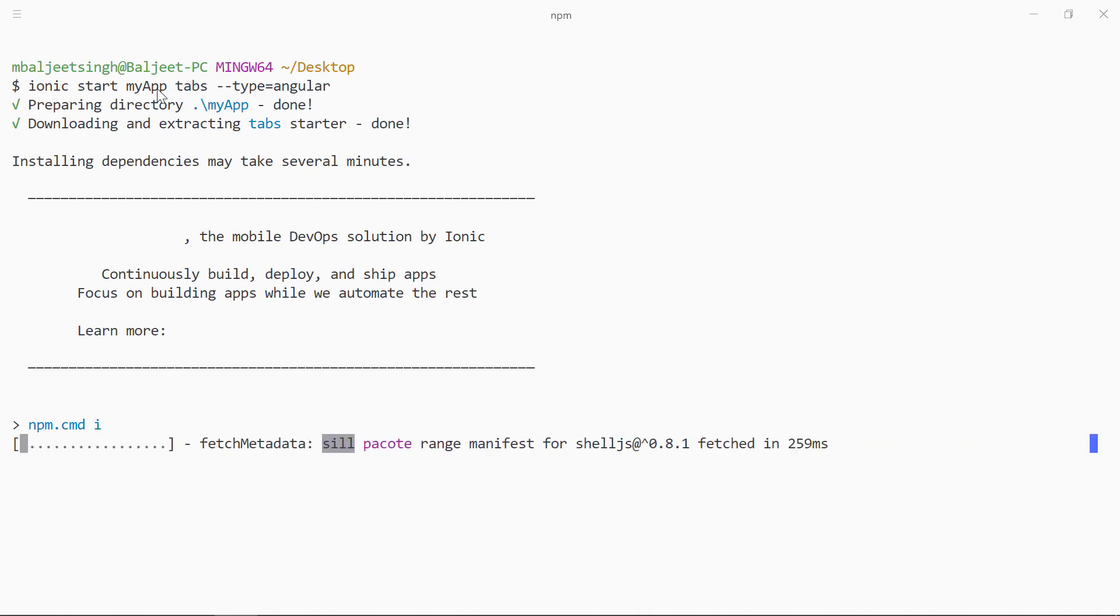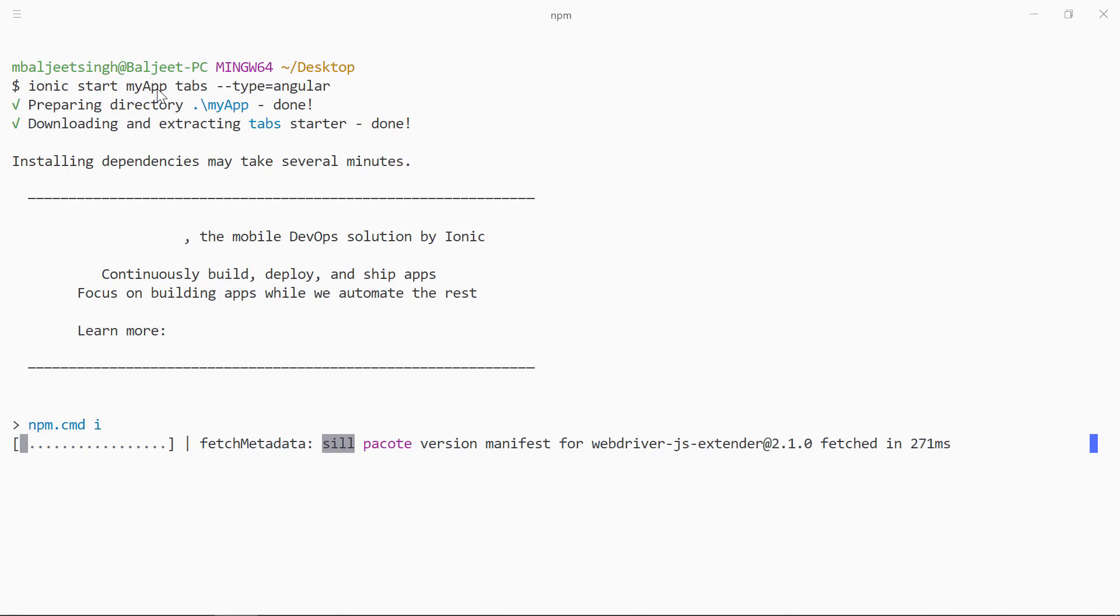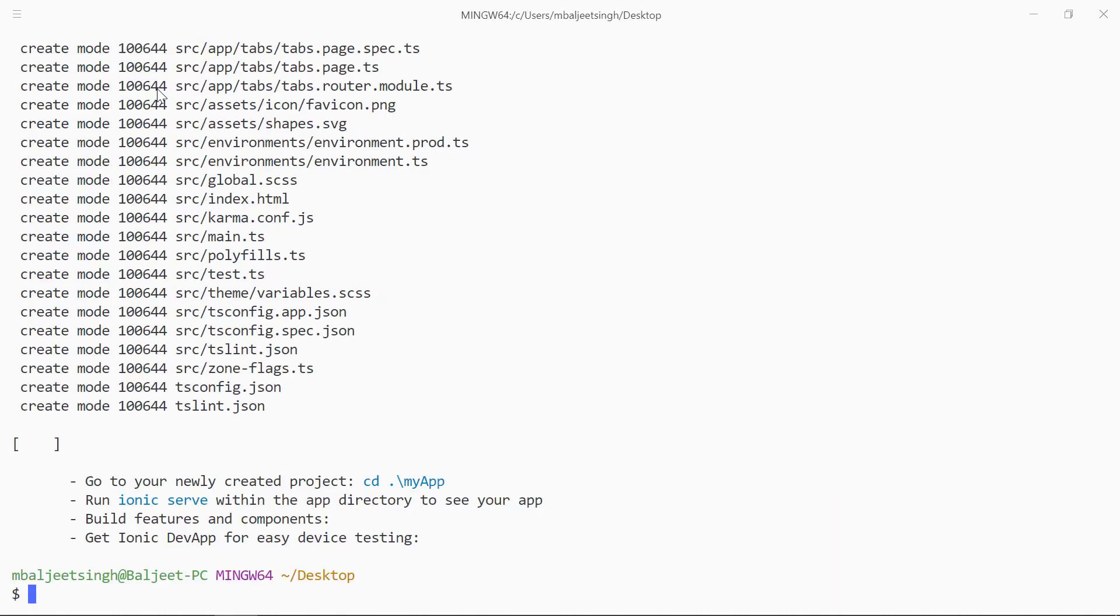It is installing the dependencies now so it might take some time. I will be back when it finishes. Now the project is created successfully so we can open the project inside of the code editor.